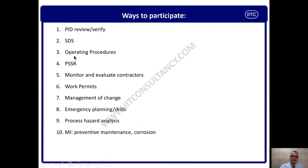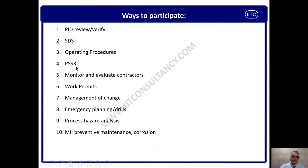For JSA or HIRA training, search on the IITC channel for a 10-minute program. Employees should also be part of PSSR — pre-startup safety review — before starting the plant after shutdown or commissioning. They should participate in checklist formulation and checklist verification. They should also be part of monitoring and evaluating contractors and contractor administration.